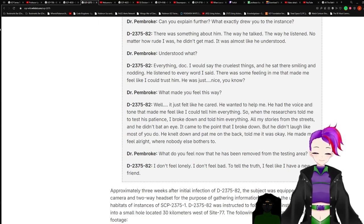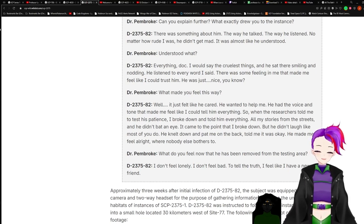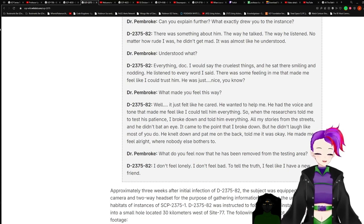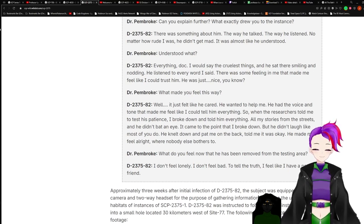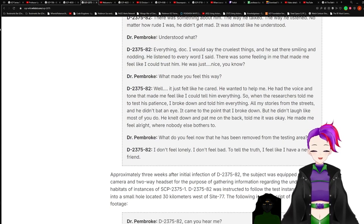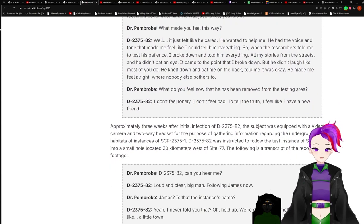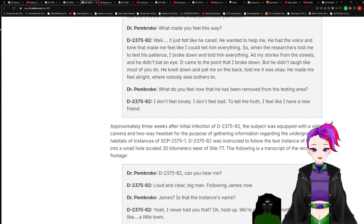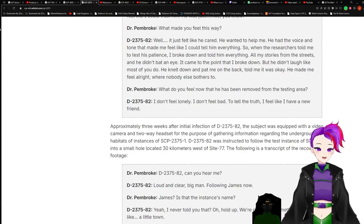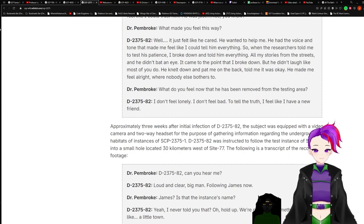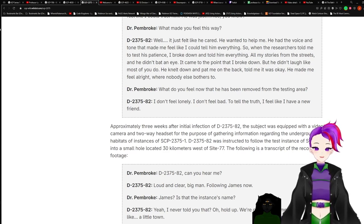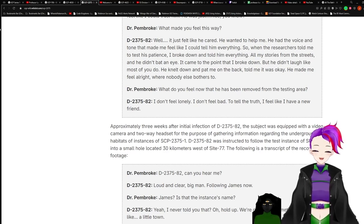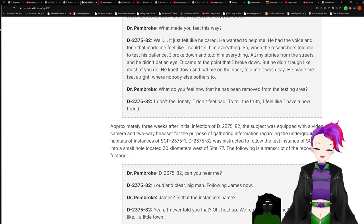Our physicians have detected severe damage on areas of their skin. Do you notice anything stranger about your arms? Oh, the skin? That's nothing big. There's a small price to pay for an opportunity to feel a little better. That guy you introduced me to helped me see that. Can you explain further? What exactly drew you to this instance? There was something about him, the way he talked, the way he listened. No matter how rude I was, he didn't get mad. It was almost like he understood. Understood what? Everything, Doc. I could say the cruelest things and he sat there smiling and nodding. He listened to every word I said. There was some feeling in me that made me feel like I could trust him. He was just nice, you know? What made you feel that way?